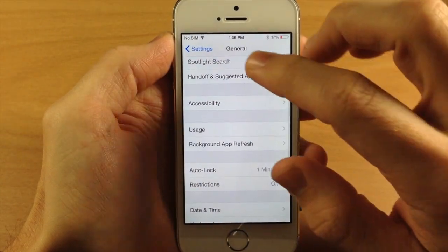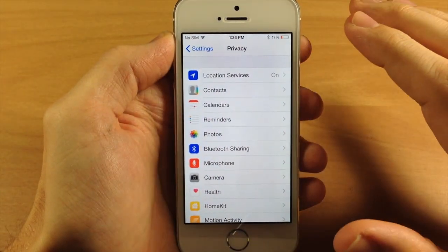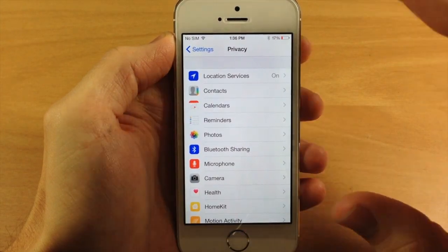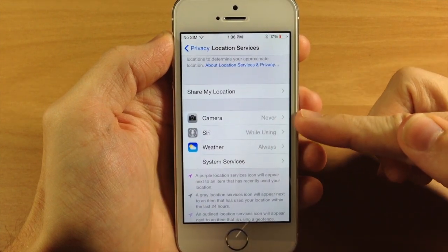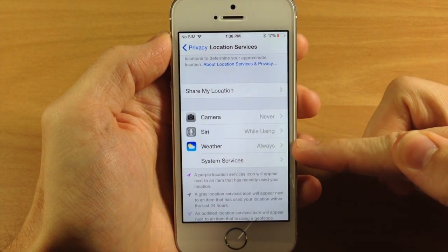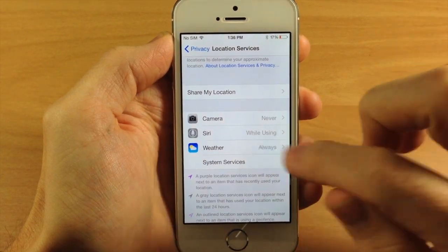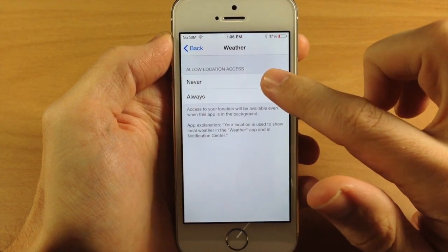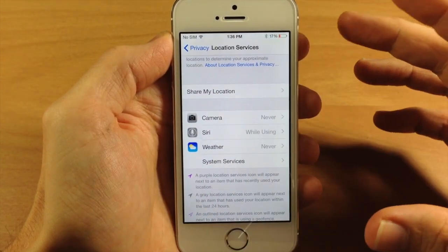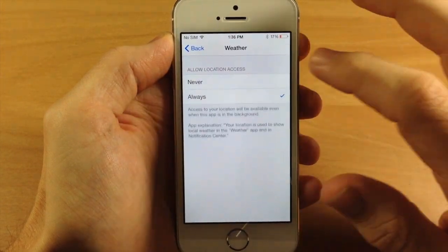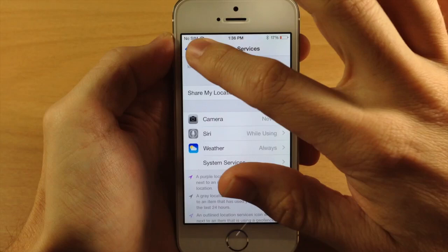Now if we go back here and go into Privacy, you can turn off the location services for specific applications and that's going to save battery life. So if we tap on Location Services, you can see right here that we have only two applications that are using my location services. If we wanted to turn that off, we can tap on that and then tap Never. That's not going to allow Weather to access my location — this is just an example of what you can do with location services.